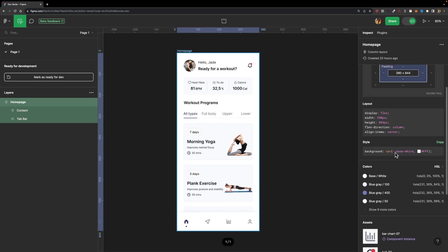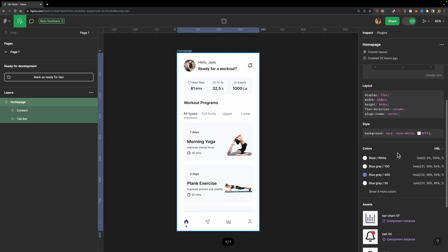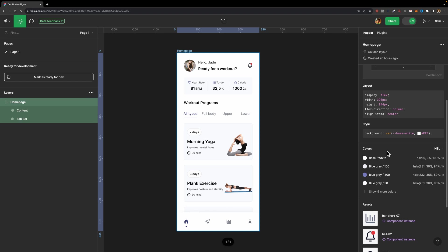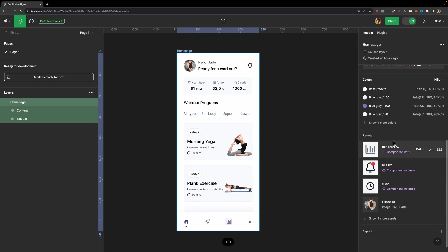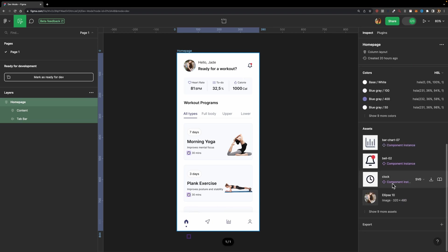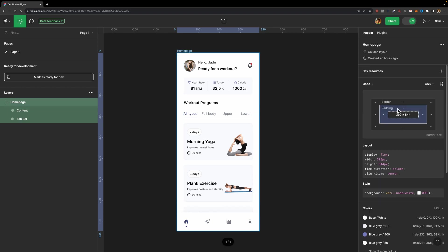Then right underneath, we have all the color styles and all the variables that have been used in this project. Next, we have the assets section, where the developer can easily export all the assets he or she needs. And here we have the export section, in case the developer wants to export this whole page.